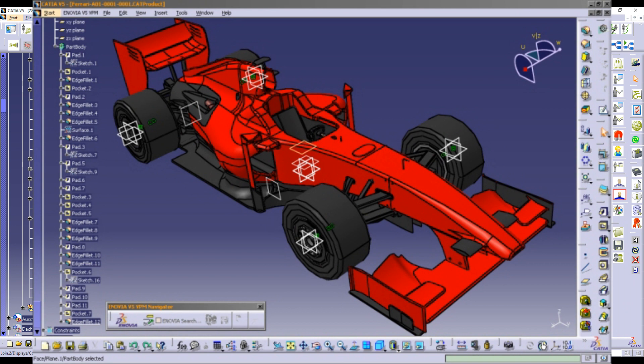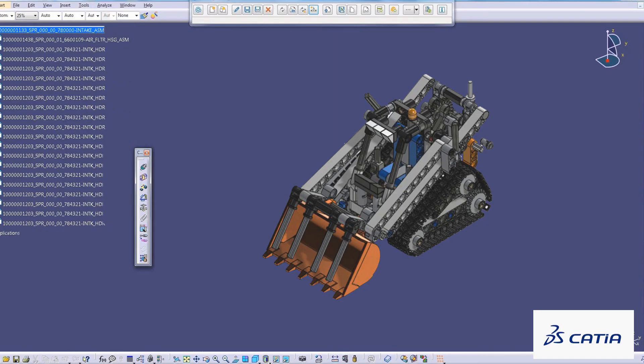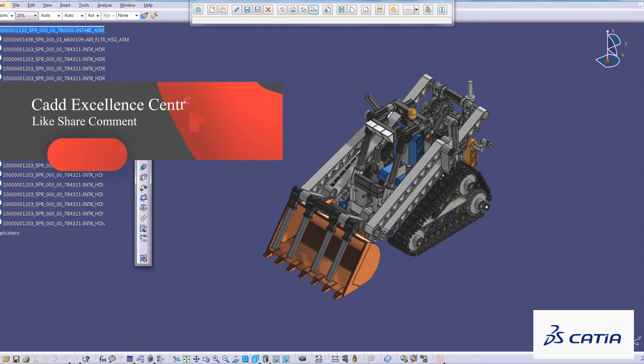Since it supports multiple stages of product development from conceptualization, design, and engineering to manufacturing, it is sometimes referred to as a 3D product lifecycle management software suite.